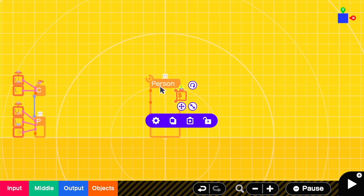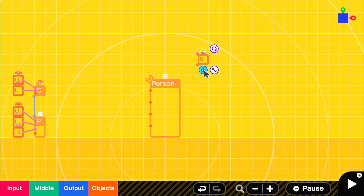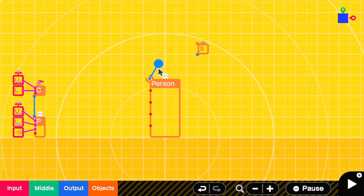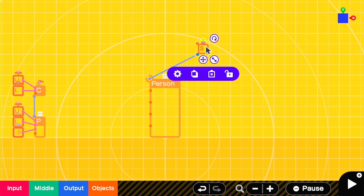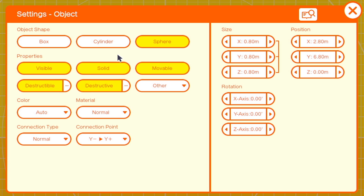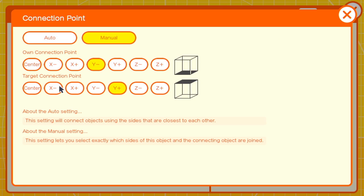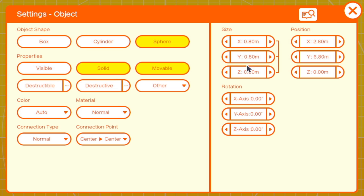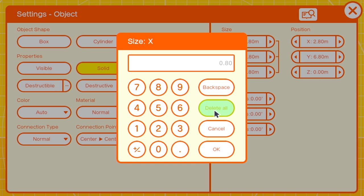Next, we're going to add a sphere. This is going to be the actual main body of the Chain Chomp. Have it as invisible so that the textures look smooth, and we'll have a connection point of center-center. A good size would be 3.7 all around.